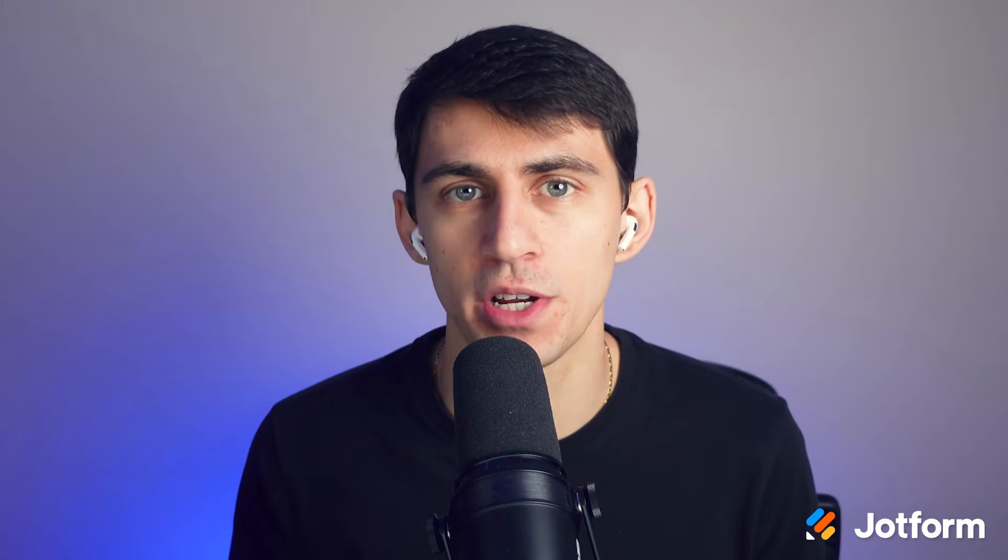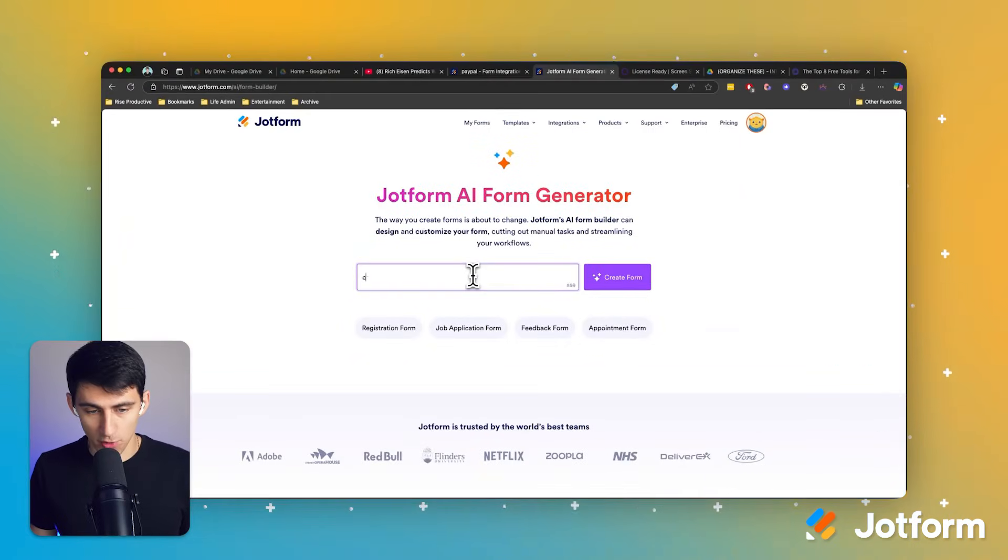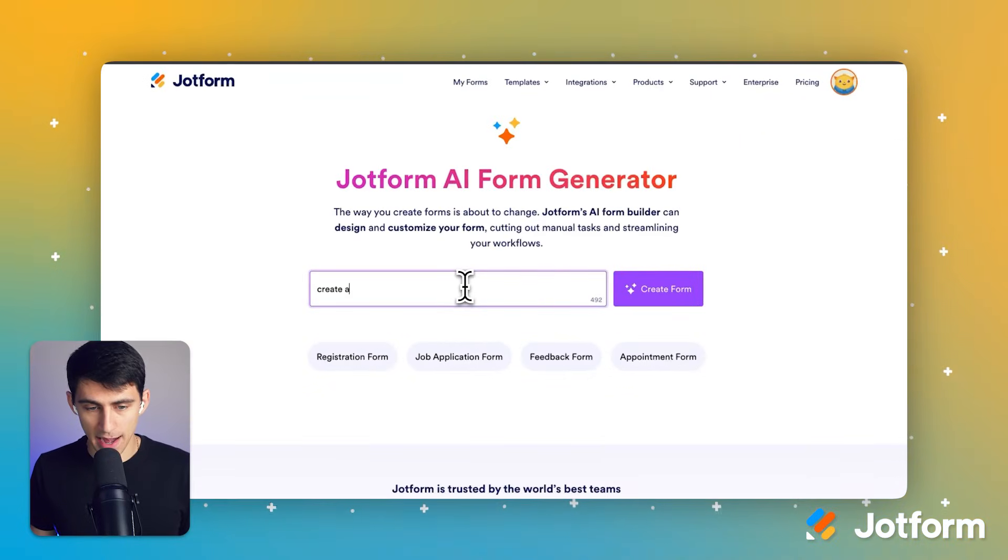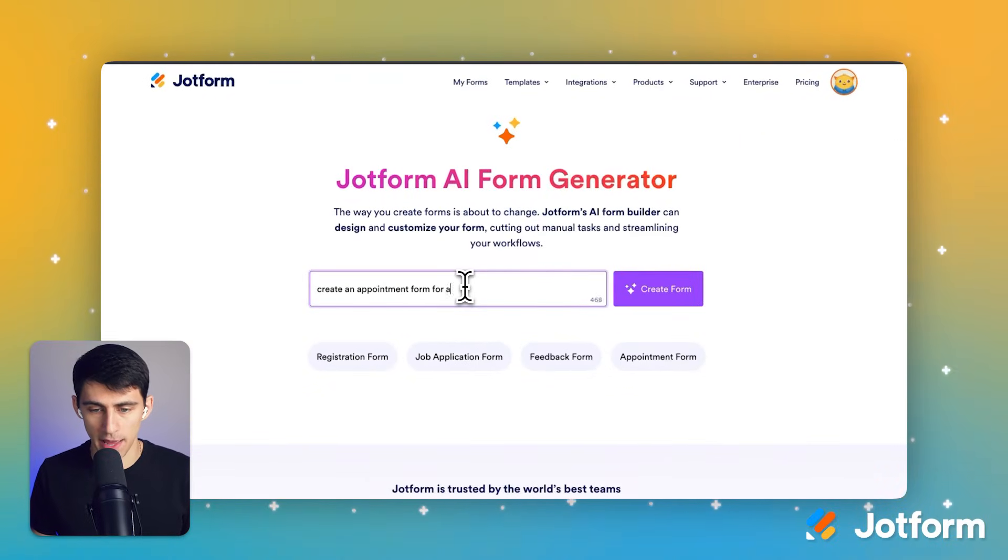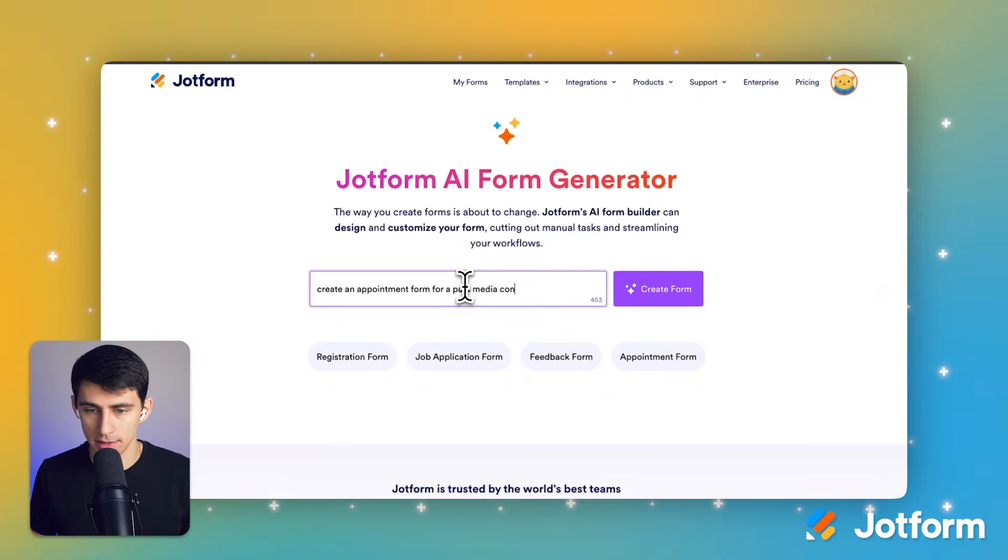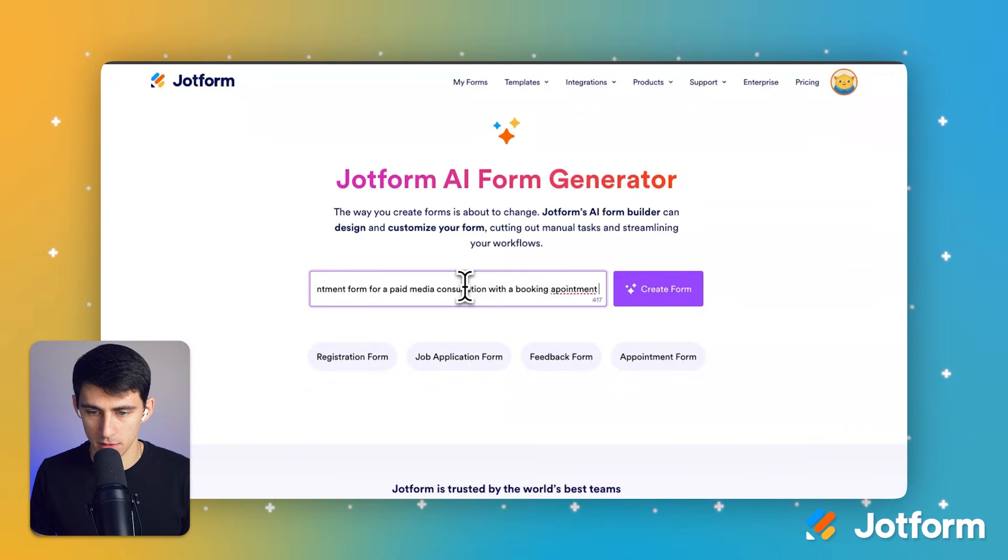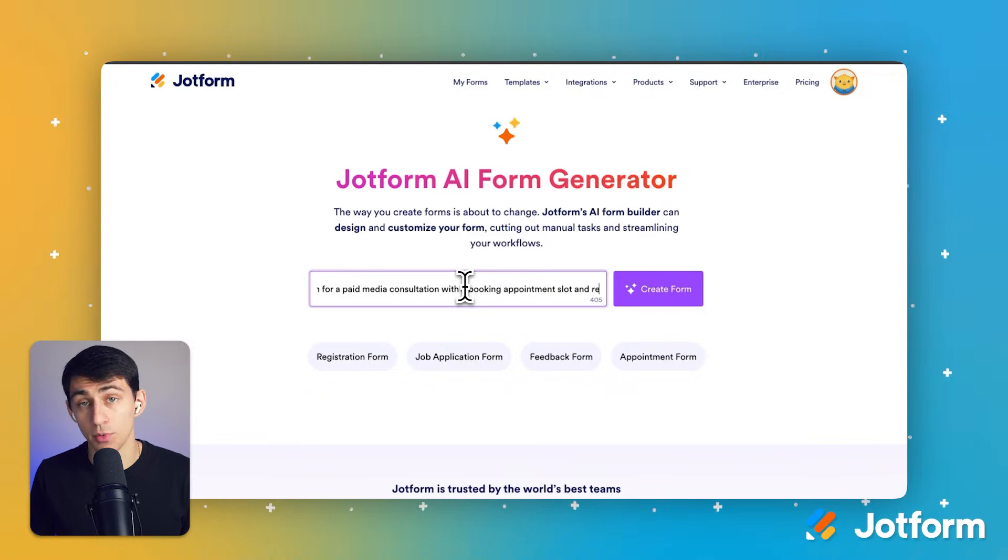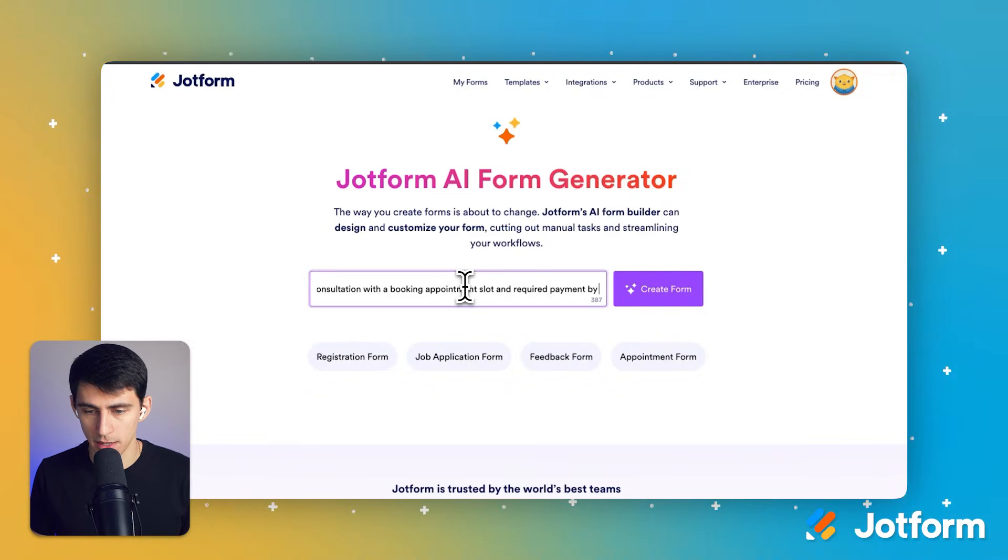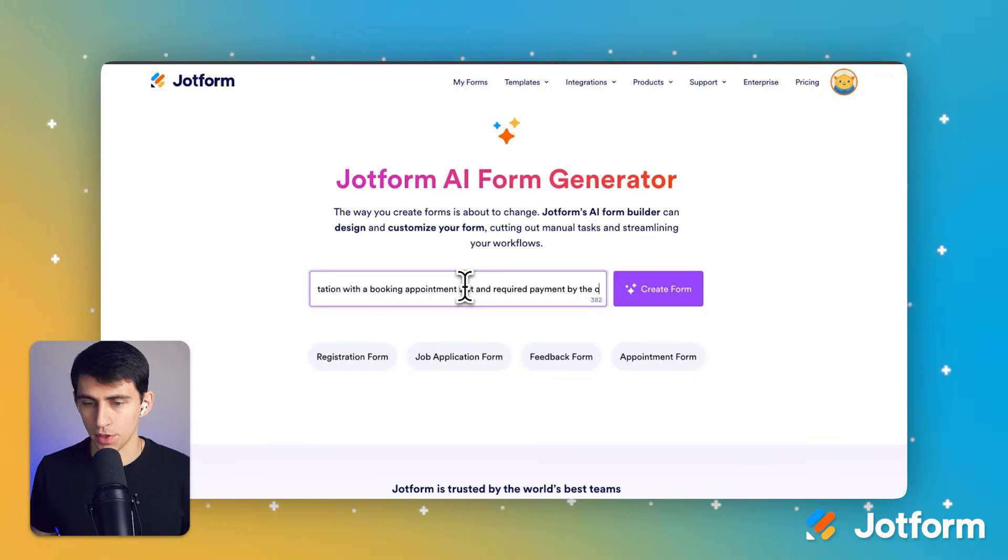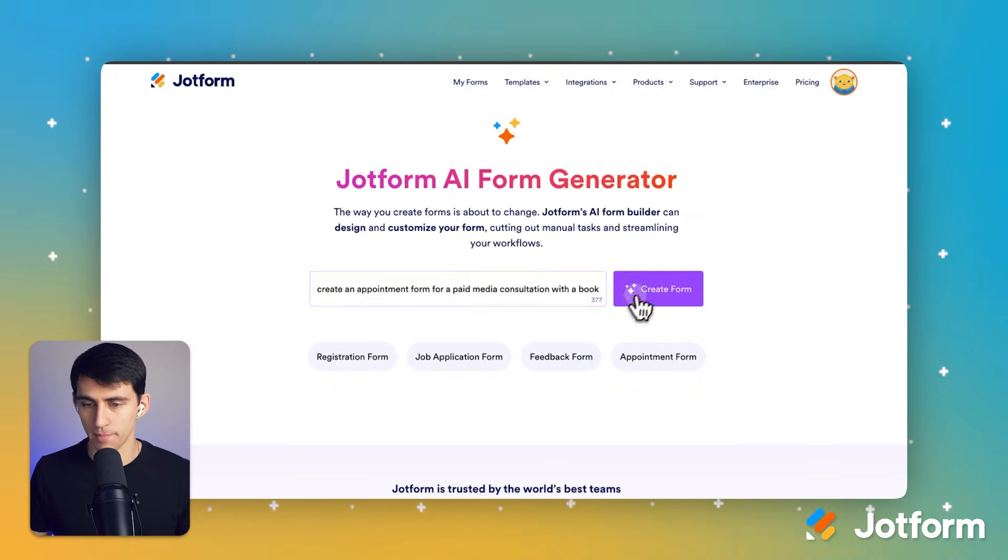With JotForm's AI Form Generator, you have the ability to create any form that you'd like using a quick set of words and your normal process of prompting an AI. For example, if I want to create an appointment form for a paid media consultation with a booking appointment slot and required payment by the booker, I can type that out and press create form.